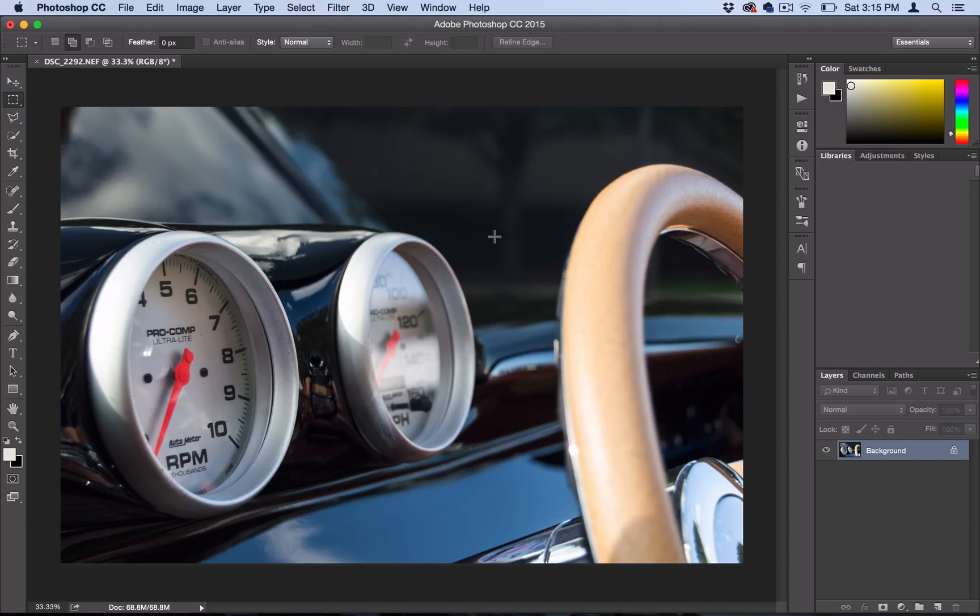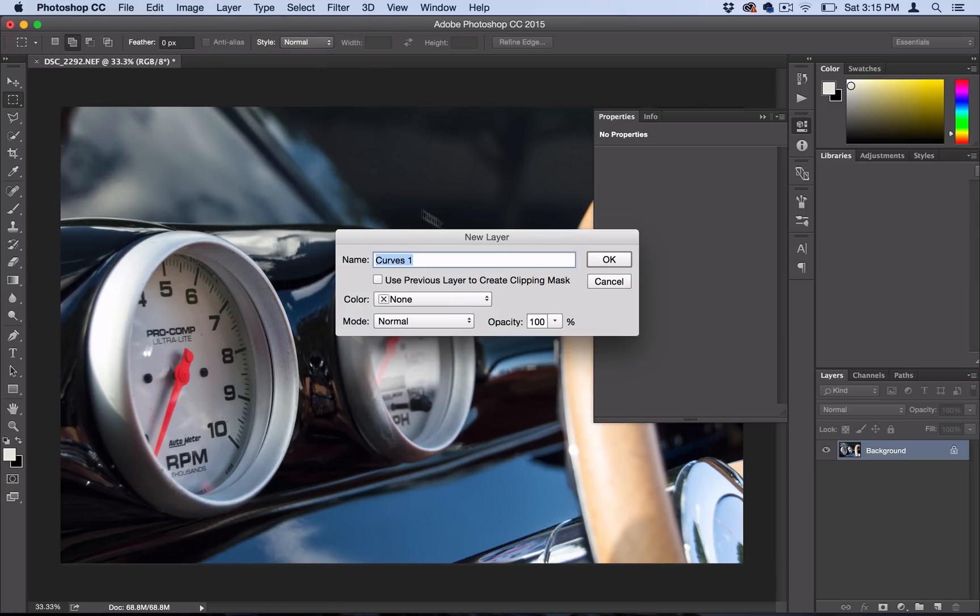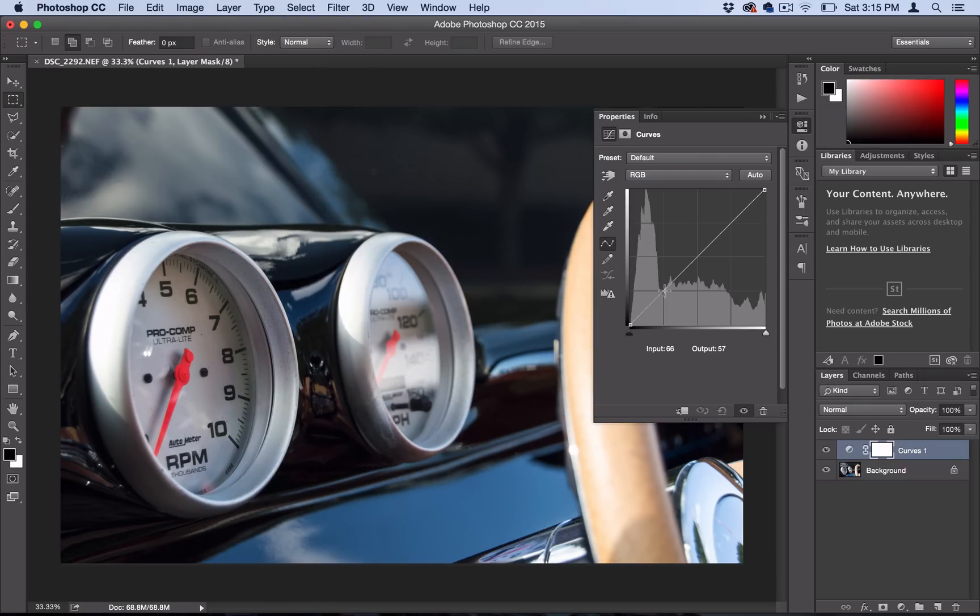All you have to do is add one adjustment layer to your photo and that's Layer, New Adjustment Layer, Curves. Go ahead and select OK and it'll open up this Curves menu here.